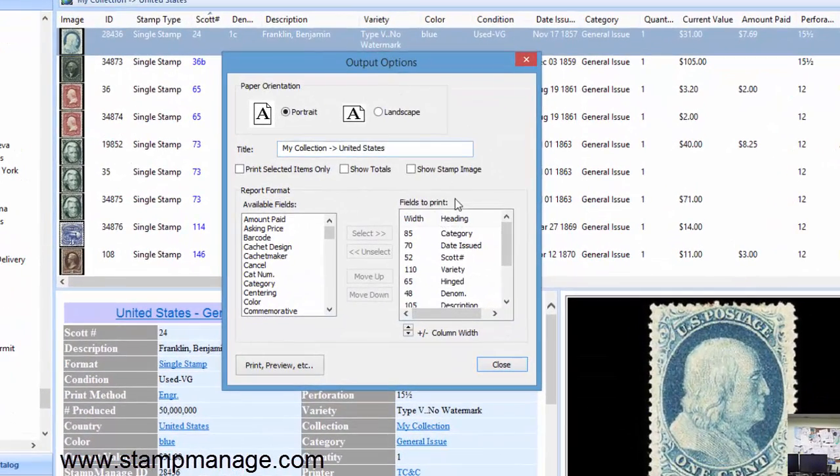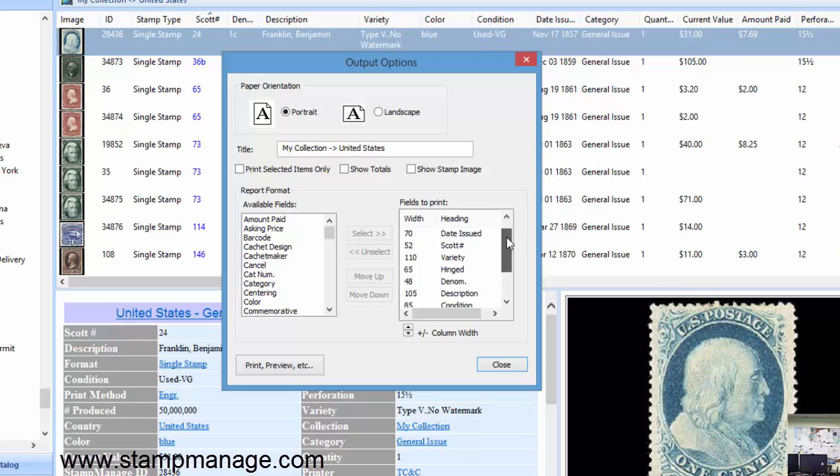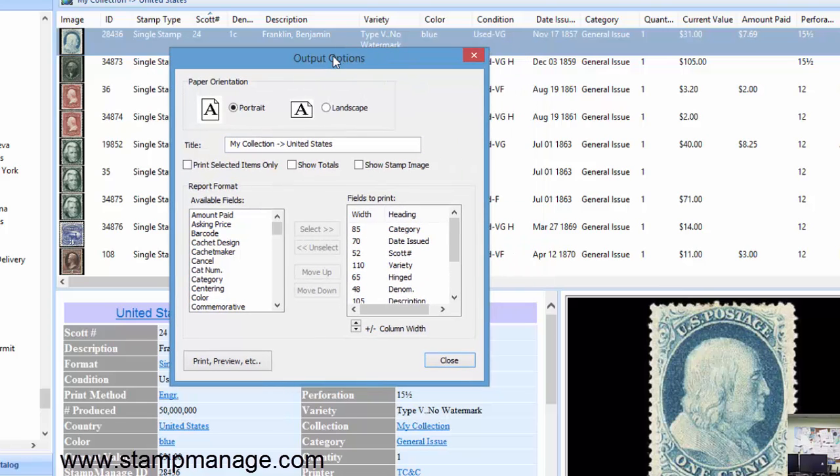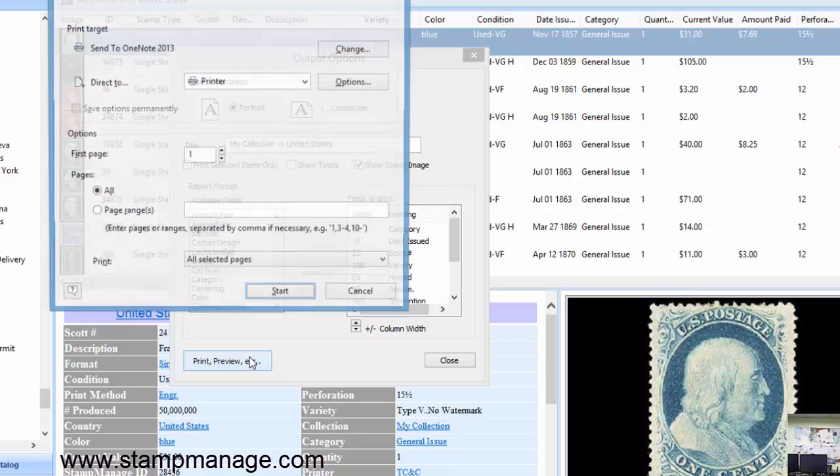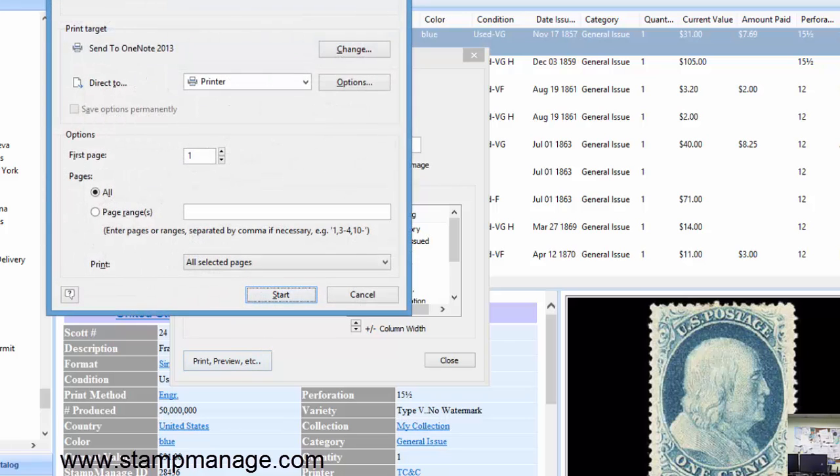So click Print. Now here we get to select the fields we want to see in the output report. We'll just leave it as it is. Actually we need to select show stamp image, so we're going to select Print Preview.